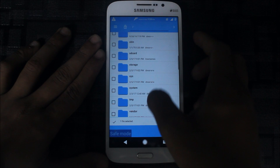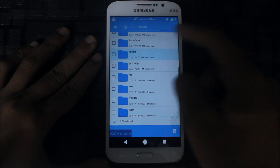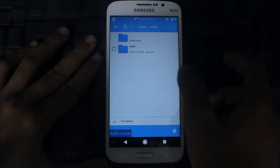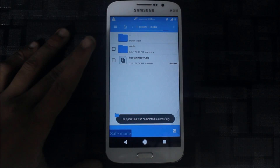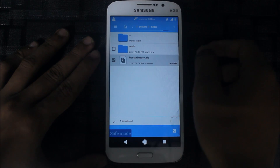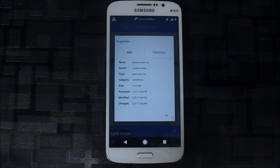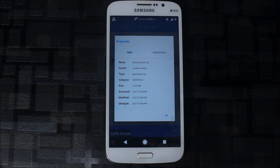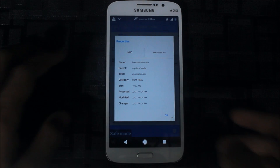Go directly to the system folder, then media. We have to copy the Oreo boot animation here. The operation is successfully completed. Now click on the file and go to properties. Note that other file managers may not let you do this directly - on other file managers, you need to select the file, copy it, then navigate and paste it.